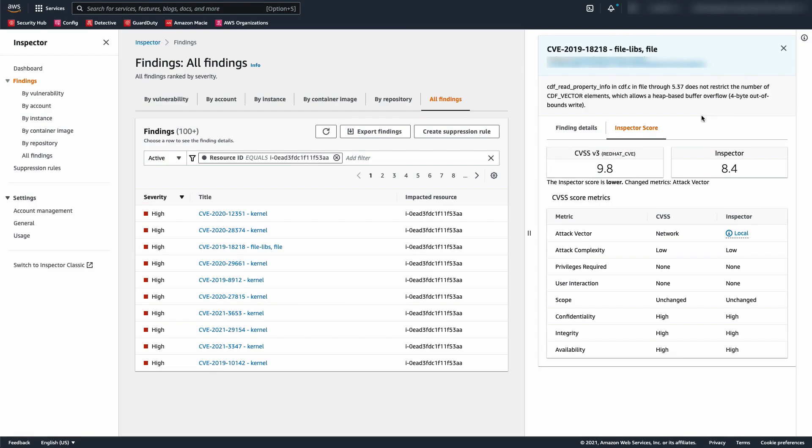In addition to the Inspector score, Inspector also displays the score provided by the vendor, such as Red Hat, as well as the score provided by the National Vulnerability Database, commonly known as NVD. Inspector displays both CVSS3 and CVSS2 scores from both the vendor and NVD wherever possible.